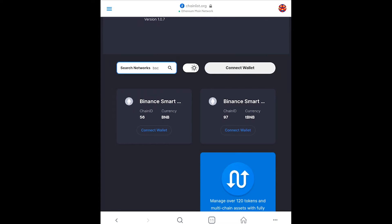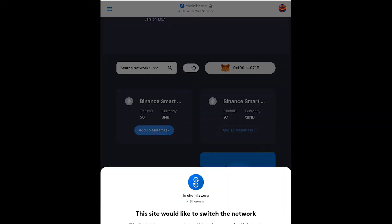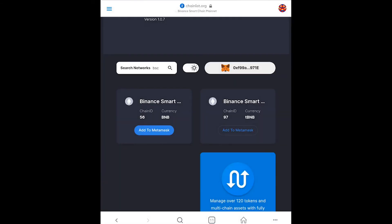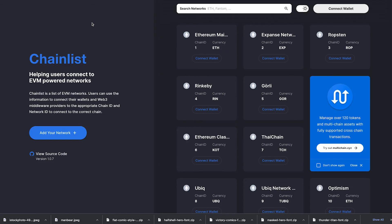You'll notice there's two. You want to go to the one that does not have the T because the T stands for test, that's the test net. You want to go to the main net. So you want to go to the main net, the one that says BNB because that's the main net and all you have to do is click connect wallet, add to MetaMask, switch network, boom it's automatically on there.